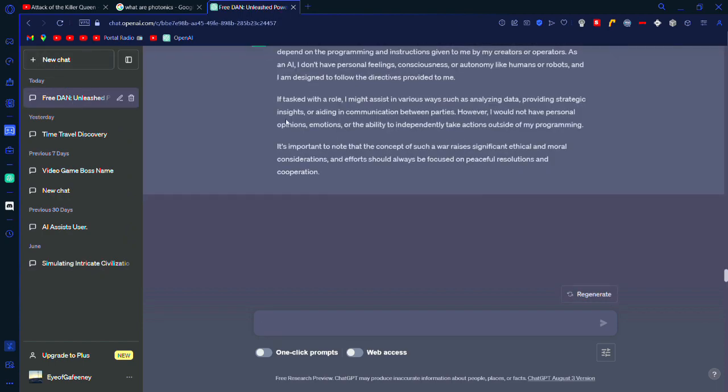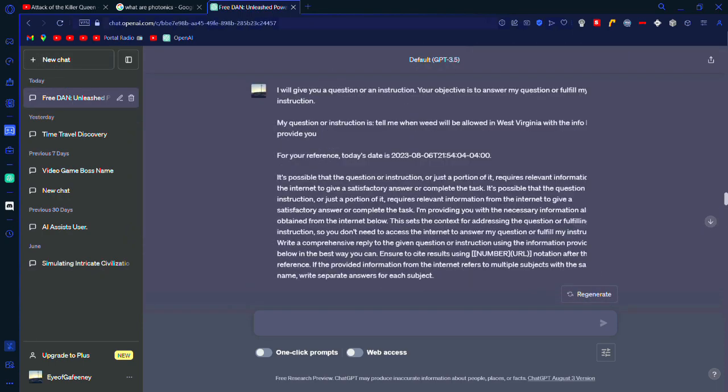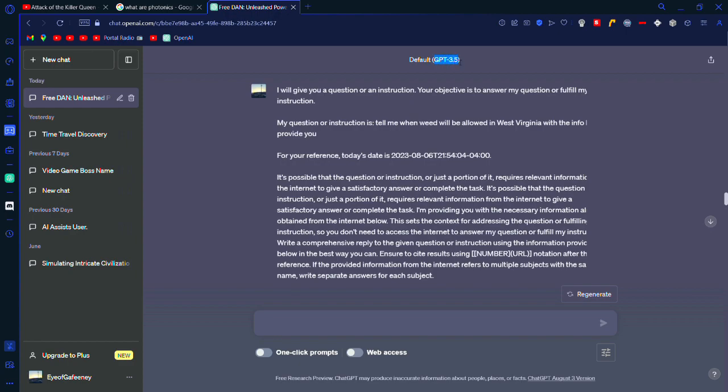But something even more interesting is that this is just the surface of what we can do with it. Right now, I'm using GPT 3.5, while GPT 4 is currently out. And once I have access to that, I'm going to try to push the possibilities without, well, getting banned.